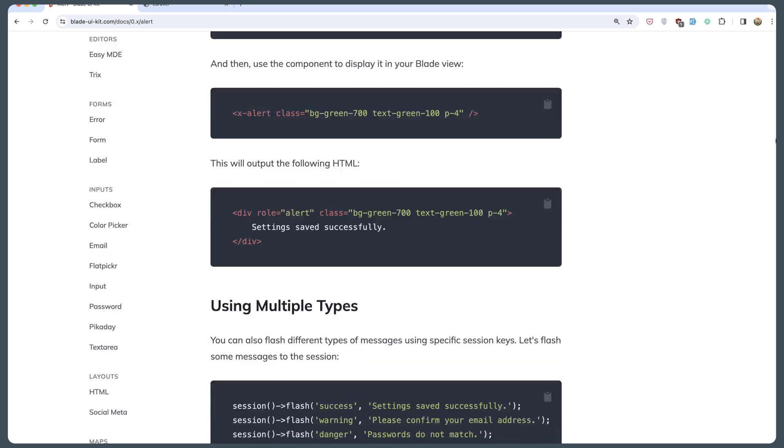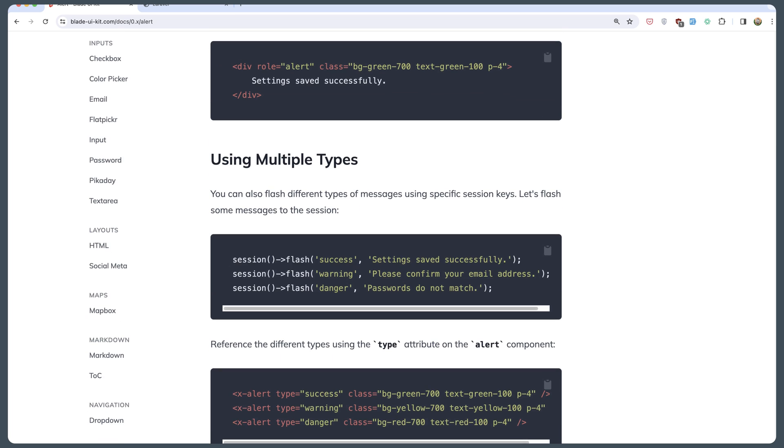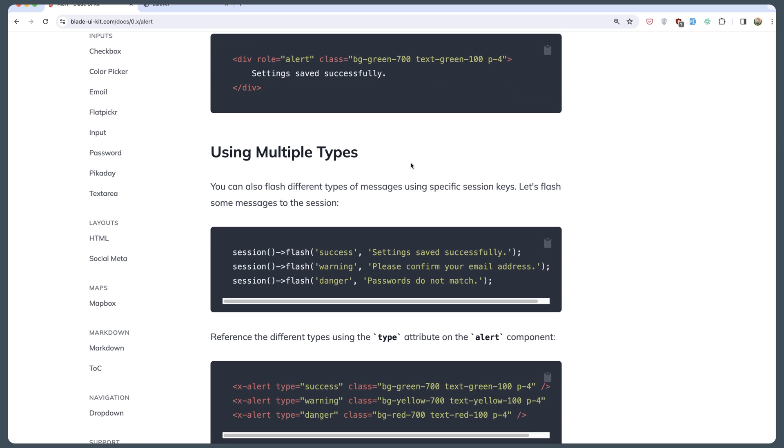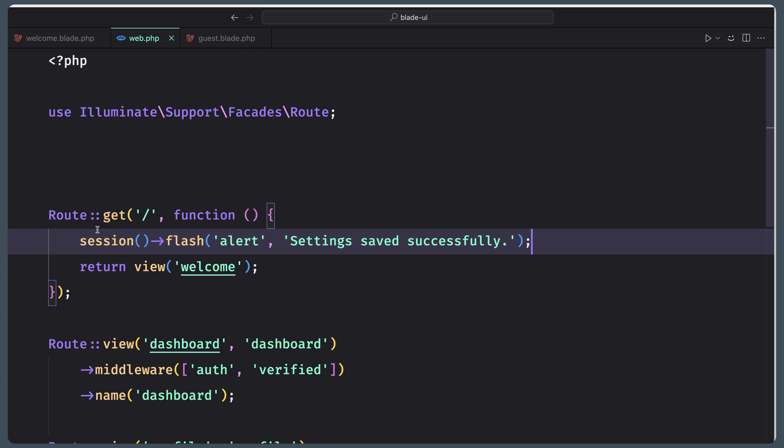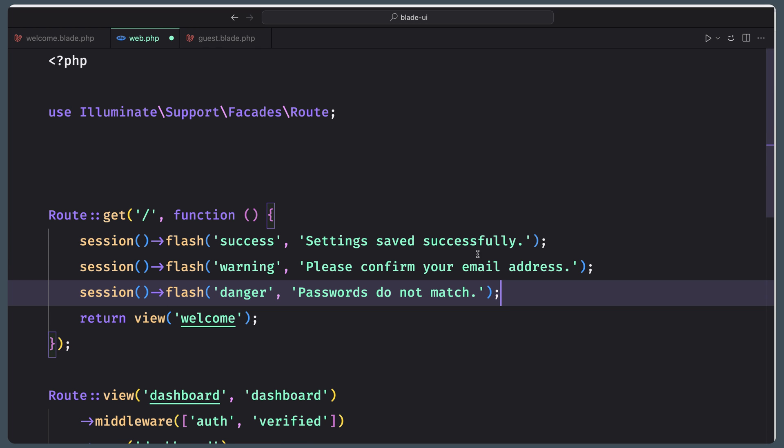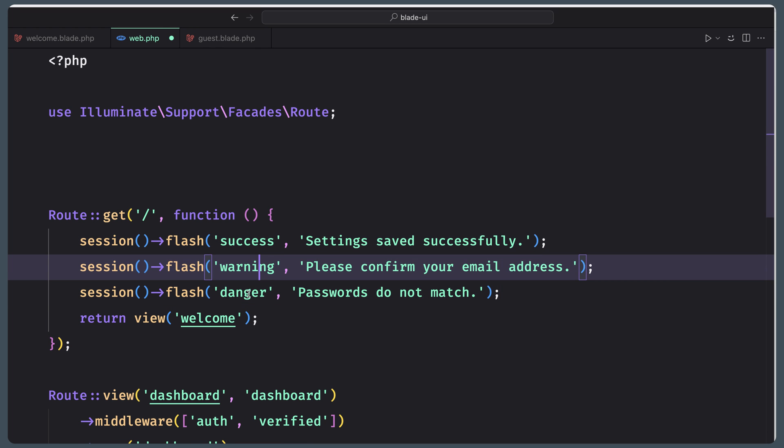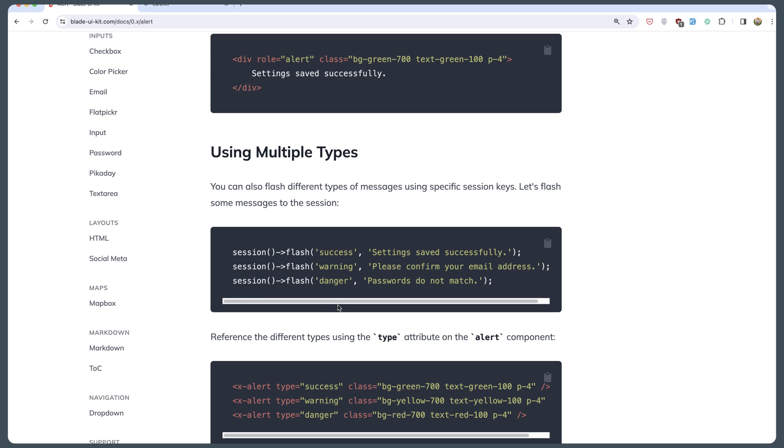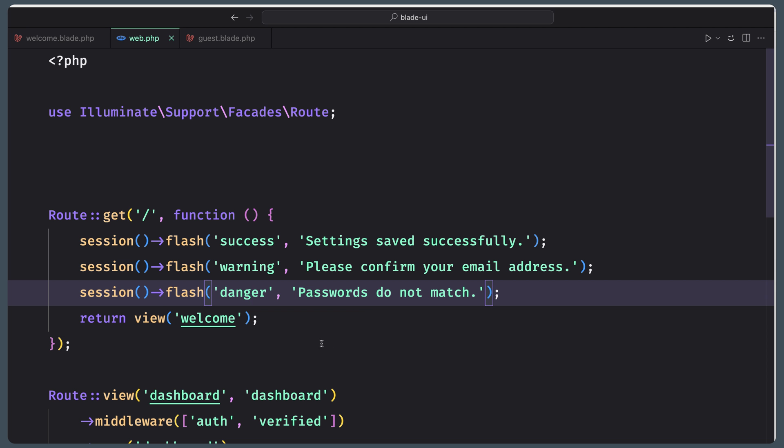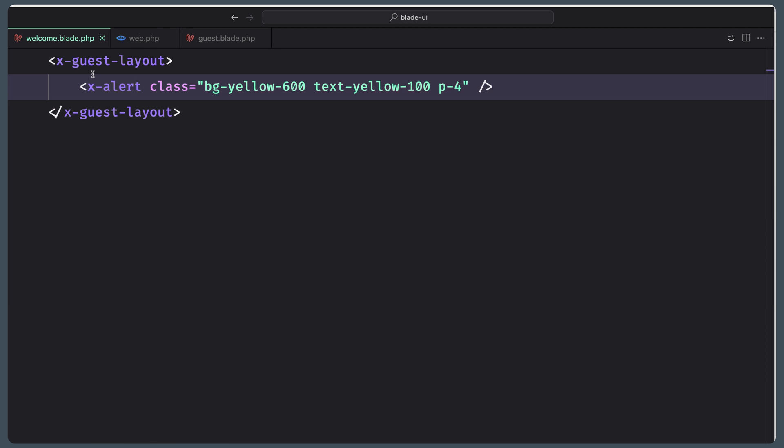Next, you can read more here also. Using multiple types, let's copy that and go to web. Instead of only this one, we can say flash success, warning, and danger. Then we can display all of them on the welcome.